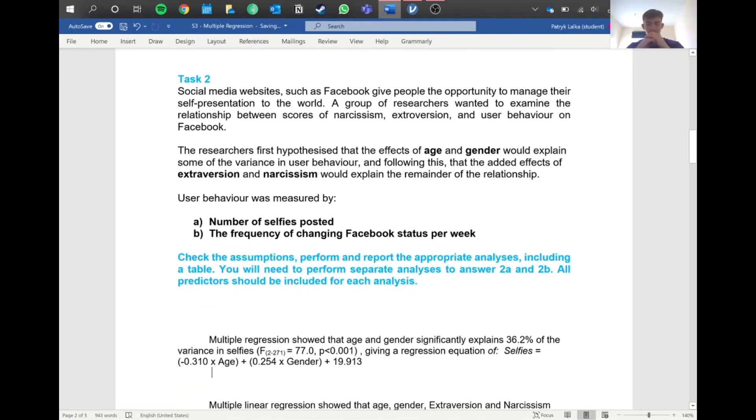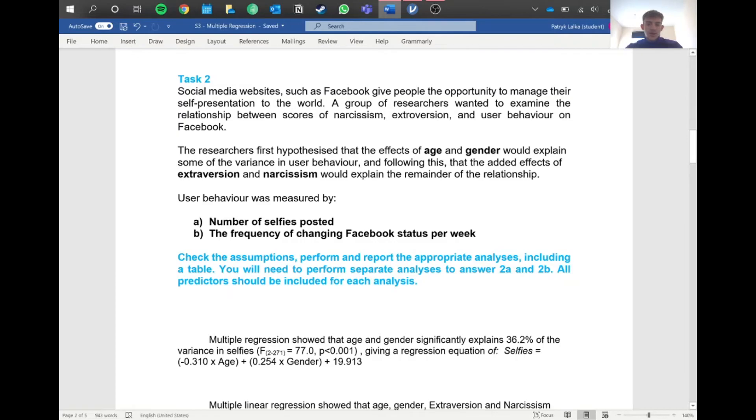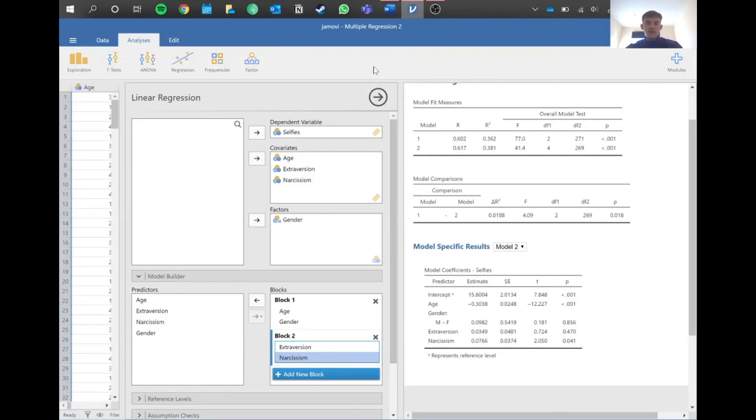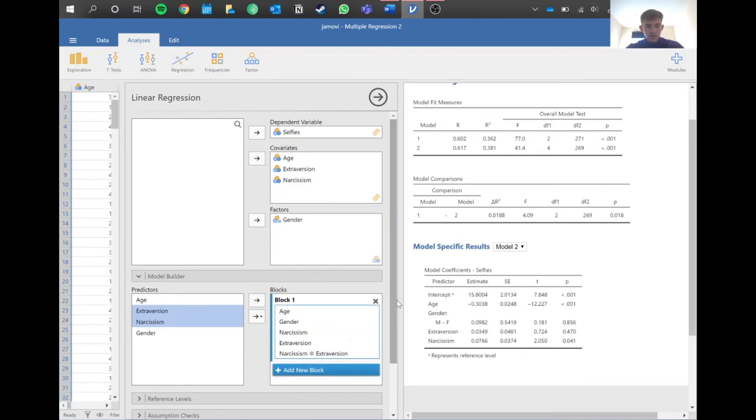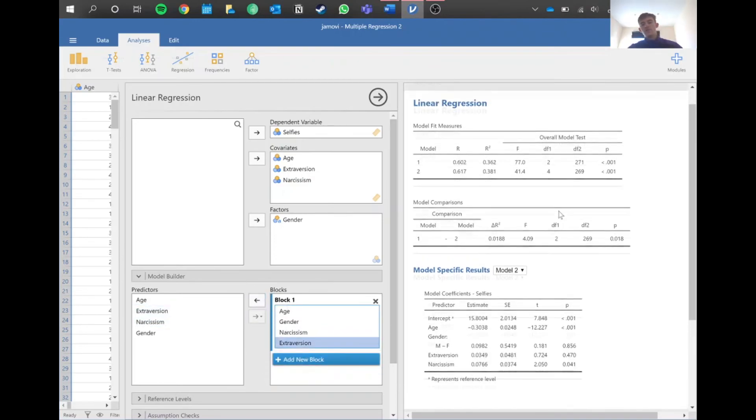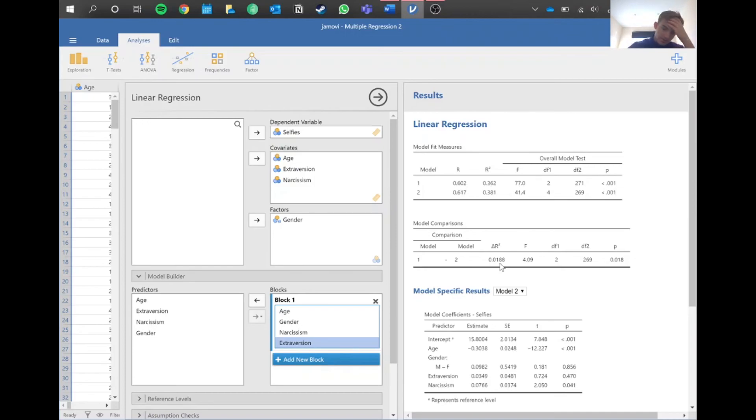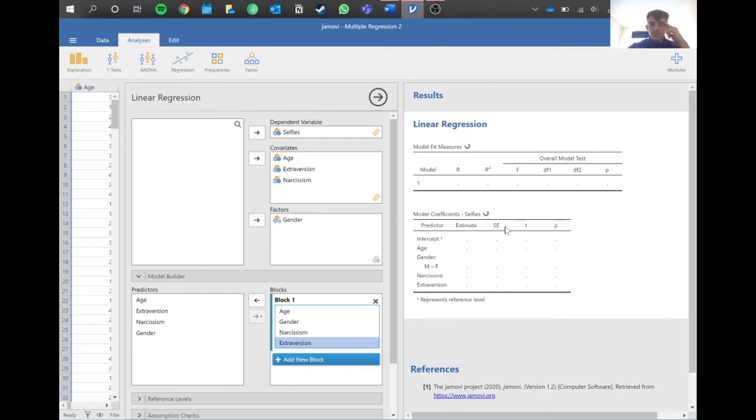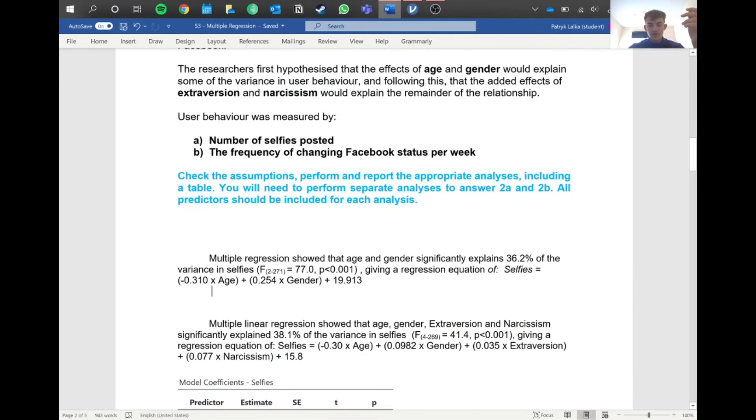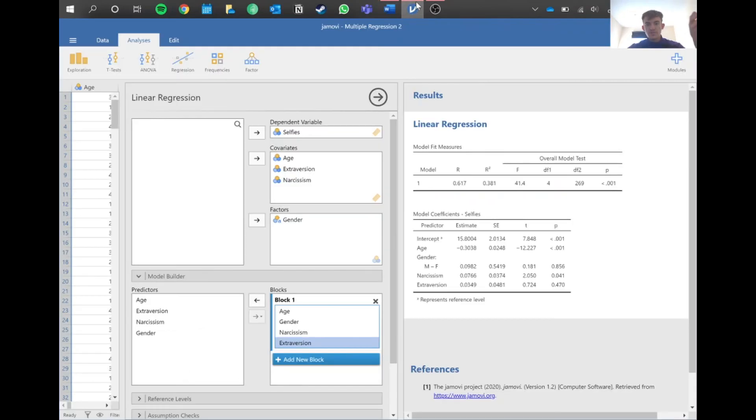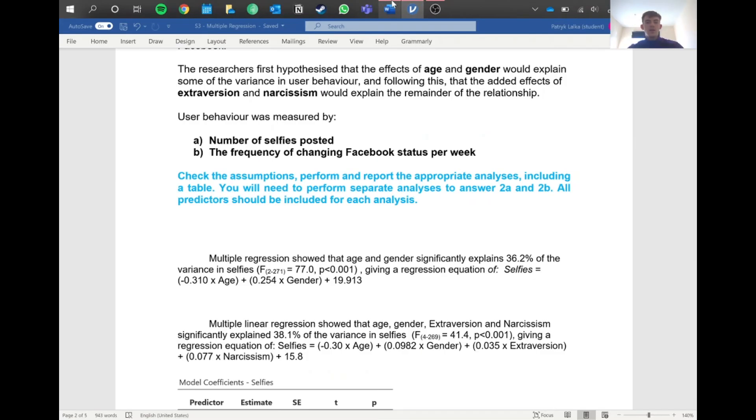You can paste this table in if you'd like. What you would do for the second part of the question - the frequency of changing Facebook status - is literally do the same thing, but instead of selfies, just put in status change. Again, go through age and gender and then add in extroversion and narcissism later, either by putting all of these in the same block or doing it in two steps where you do the block way. I prefer to do it the two separate ways so you have a clear distinction, but yeah, whatever floats your boat. Jamovi does all of this for you, which is very nice.